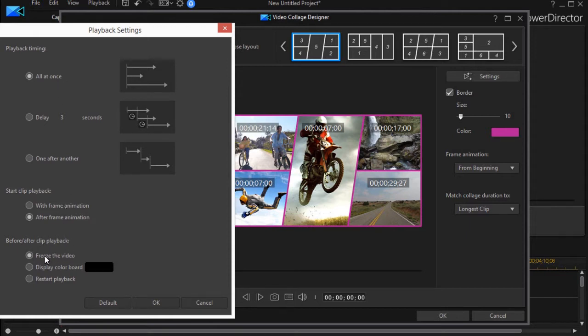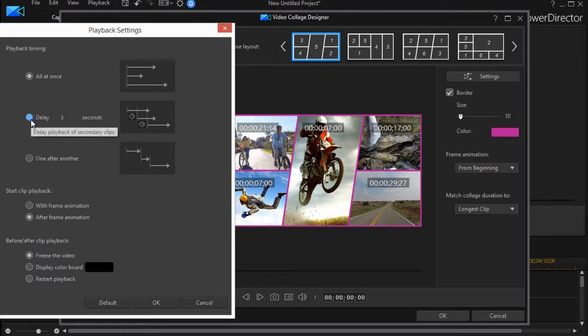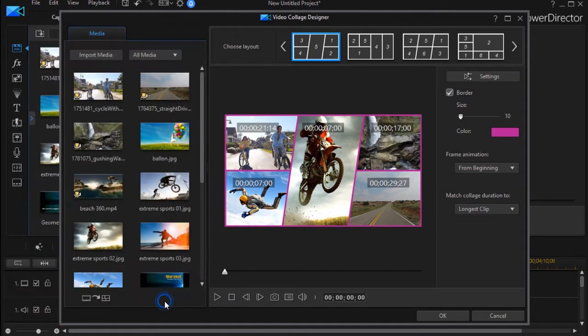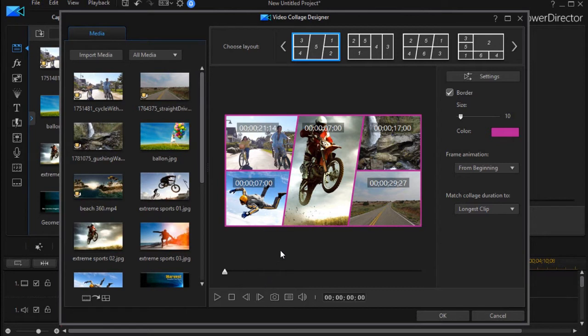The default is that if the video is not playing, it will be frozen. Let's change it to a delay. The default is three seconds and we can change that. I'm going to click on OK.